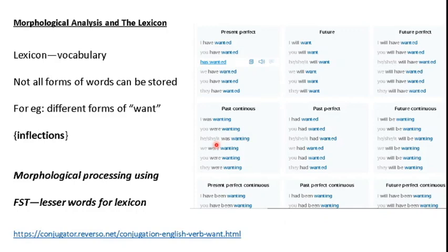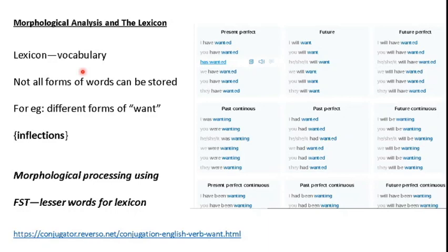Now we will see another important topic: morphological analysis and lexicon — that is, how morphological analysis can help in lexicon design. We have already covered a small portion of this while studying FSTs (finite state transducers). Now we will apply FST along with our augmented grammar in order to make lexicon design efficient. You know, lexicon is our vocabulary, and we can imagine how vast a vocabulary for a language can be.